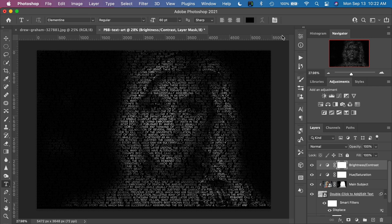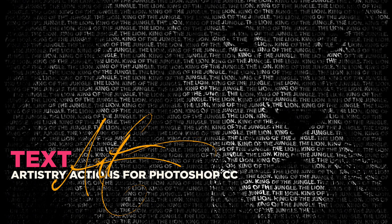There you have it — a really cool text art effect action that you can use with your digital art creations. You can use this in any way — even mask out parts of it and use it with the original image underneath, so that text only shows up on parts of the original image. There are many things you can do with this effect. I hope you have lots of fun playing with it. Thank you for choosing Artistry Actions by Photography BB. Happy Photoshopping!